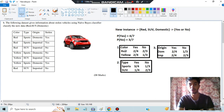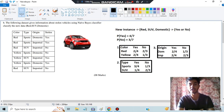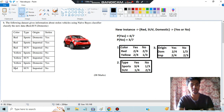Now count how many red-and-yes and red-and-no entries there are. There are two red-and-yes and two red-and-no. So you write 2/4 for red under yes, and 2/3 for red under no — because two no entries were red.